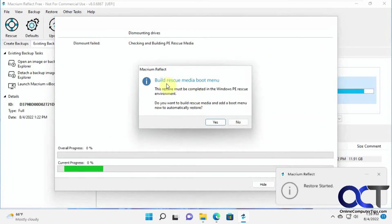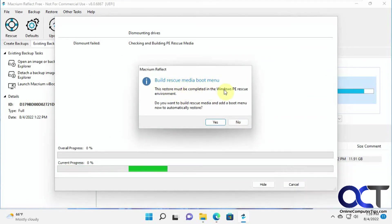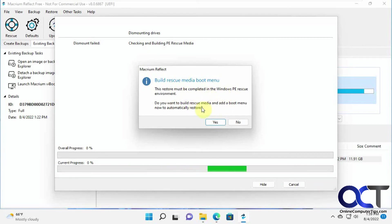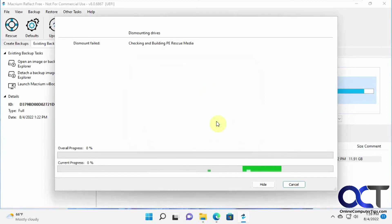So now you get this message, build a rescue media boot menu. The restore must be completed in the Windows PE Rescue environment. Do you want to build the rescue media and add boot menu now to automatically restore? You've got to click yes to this.